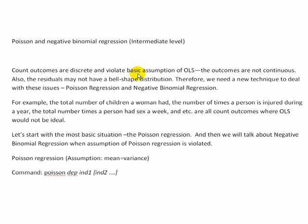In these situations, you usually just make an adjustment by using a different type of distribution, assuming a different type of distribution in the probability function. One is a Poisson distribution and another one is a Negative Binomial distribution.